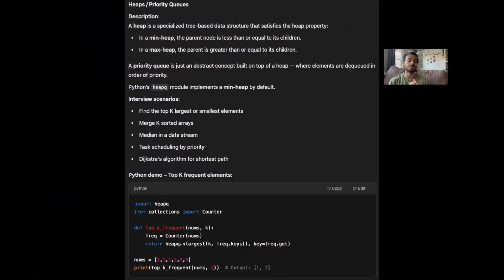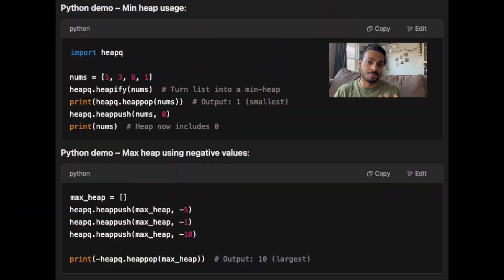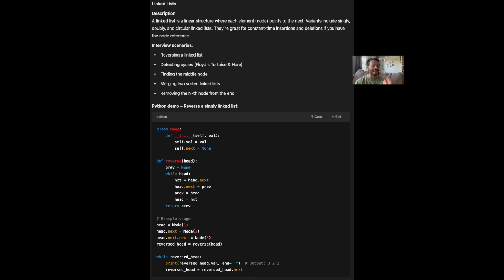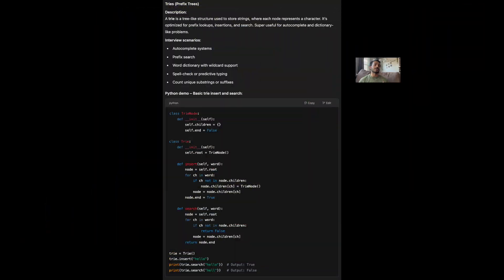Number five: heaps and priority queues. If you find yourself using a heap or a priority queue to solve a LeetCode style problem, congratulations — you have just encountered a hard LeetCode problem. And finally, linked lists and tries. Linked list problems are not all that common, so you may not encounter them as often. But when you do, and you're tripped up by pointer management, you are going to have a bad time.